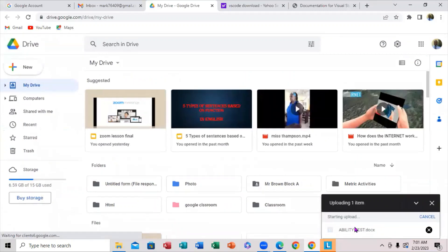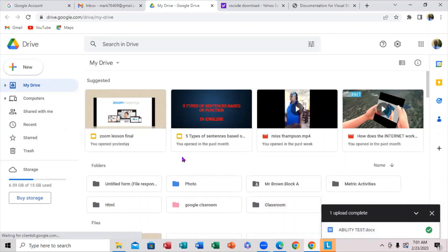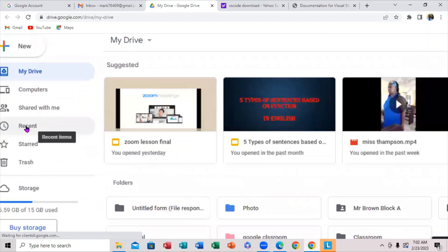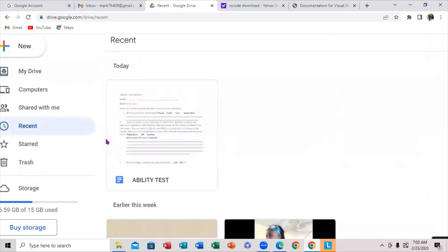If you notice right over here, it says Complete. But if you notice, you don't see it over here. You have to just go right over here to the left. This is the word Recent here. So just click on the word Recent. Now when you click on the word Recent, this is the file that you just uploaded.